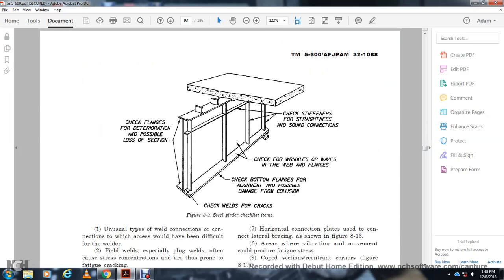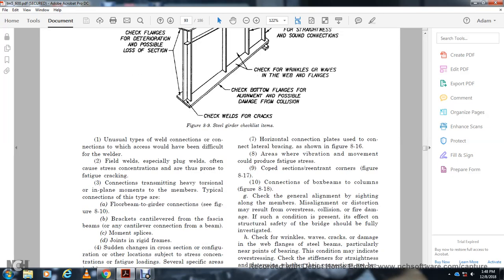Section 8-9: Steel Girder Checklist. Check the flange for deterioration and possible loss of section. Check for weld cracks. Check the bottom flange for possible collision damage. Check for wrinkles and waves within the webs and flanges. Check stiffeners for straightness and sound condition. For connections: unusual type of weld connections where access will be difficult through field welds, specifically plug welds. Check cover connections that may be the source of fatigue cracking. Connections transmitting heavy torsional moments to the member, typically floor beam-to-girder connections — see Figure 8-9.